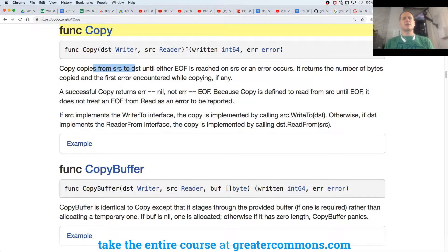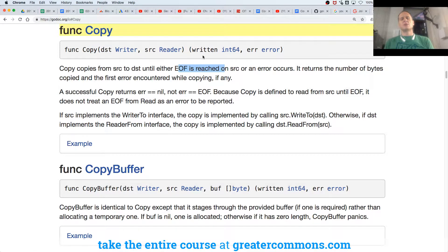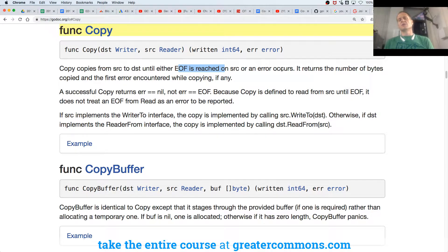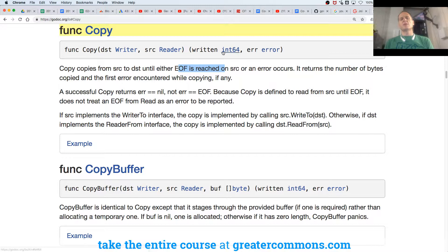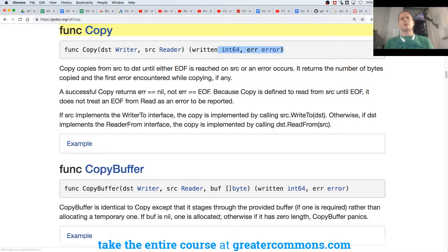So copy copies from source to destination. It's going to take from source and copy it to destination until either end of file is reached on source or an error occurs. It returns the number of bytes written and the first error encountered while copying if any.